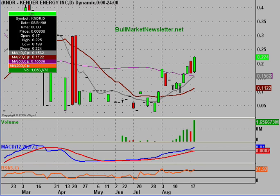Hey it's ClayTrader and this will be a video chart on KNDR, Kender Energy Incorporated.